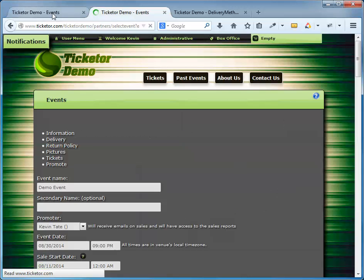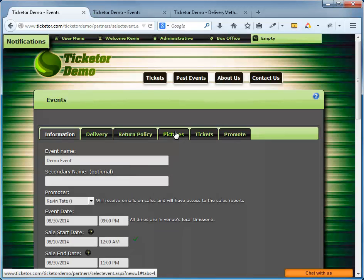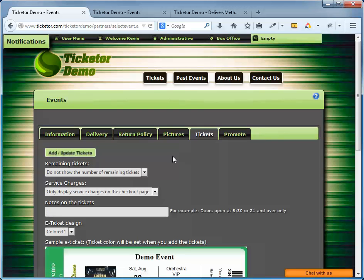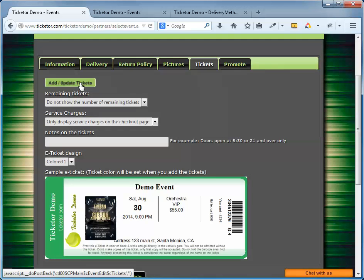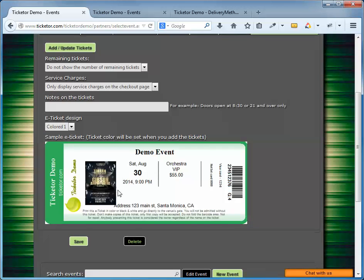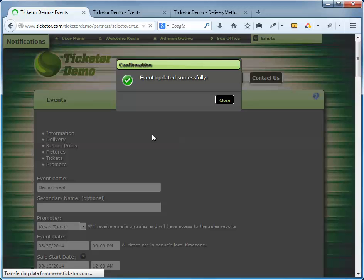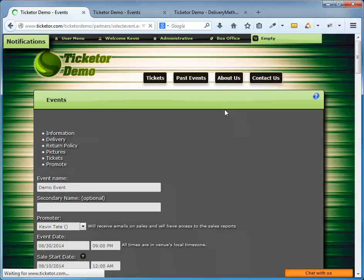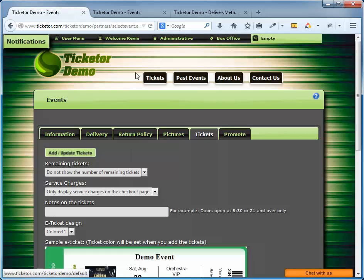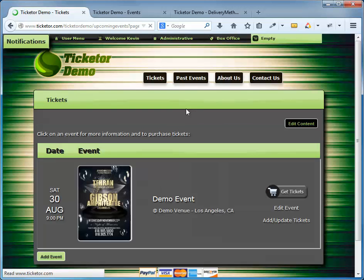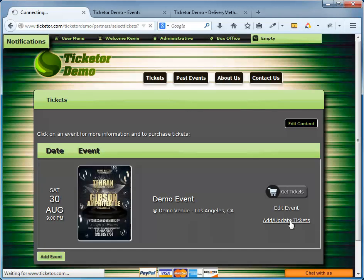The next tab in the event info page is the tickets tab. There's a couple of options here, like if you want to show the remaining numbers of tickets that are available to the user or if you want to show the service charge. And there's an add update tickets button that takes me to the ticket editing page. There's a couple of alternative ways to get to the ticket editing page. One is from the table below. The other option or the easiest to reach is on your upcoming events page. Now if I click on the tickets in the top nav, I can click on the add update tickets here, which takes me to the exact same page.